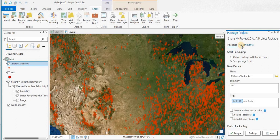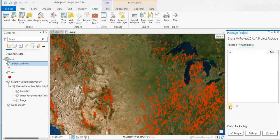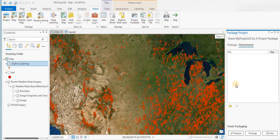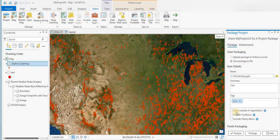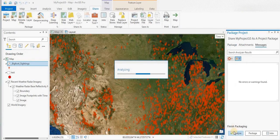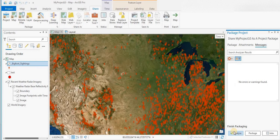You can also add attachments — perhaps documents, PDF files, or map documents that you want to attach as part of this project to explain what's going on. Maybe some metadata. But I don't have any. So I'm going to click Analyze, and there are no issues.